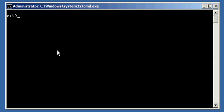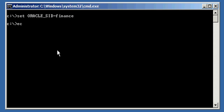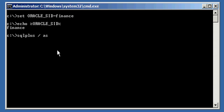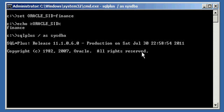So, let's go ahead and let's set our Oracle SID to Finance. Let's ensure we are set properly. And let's log on to our database with the SQL Plus program.